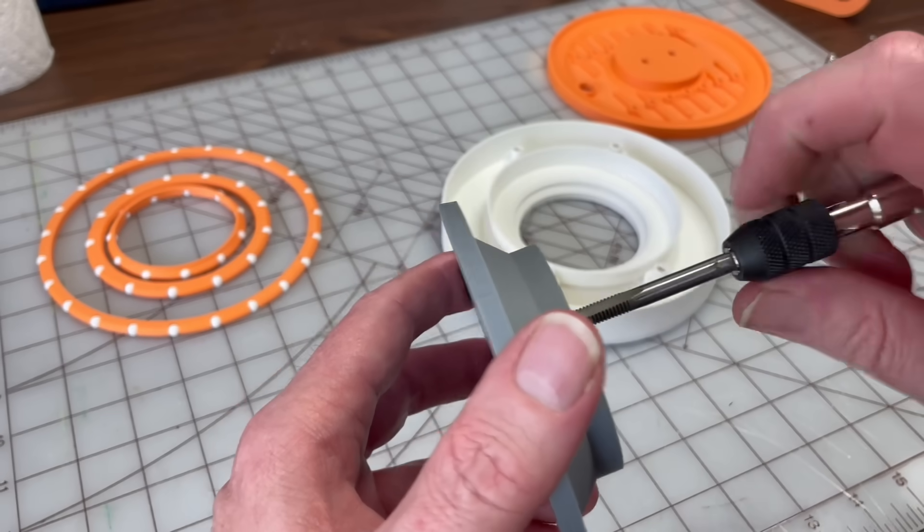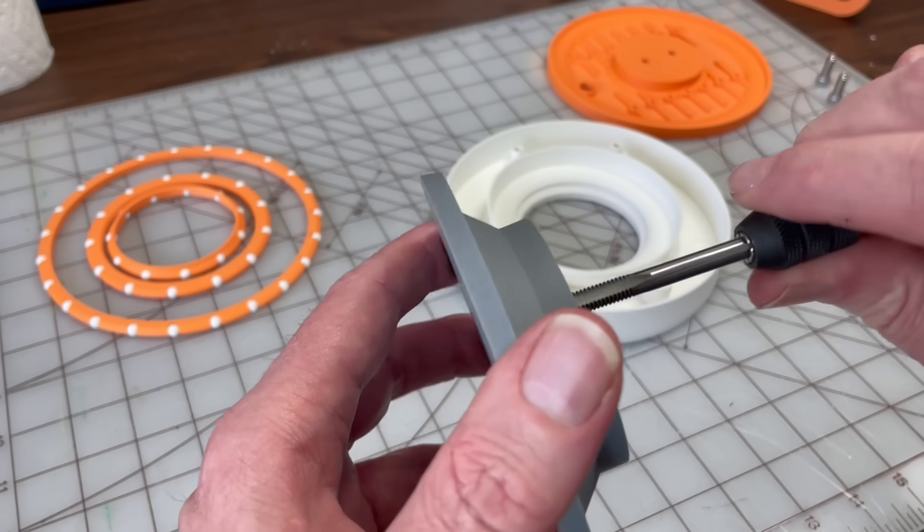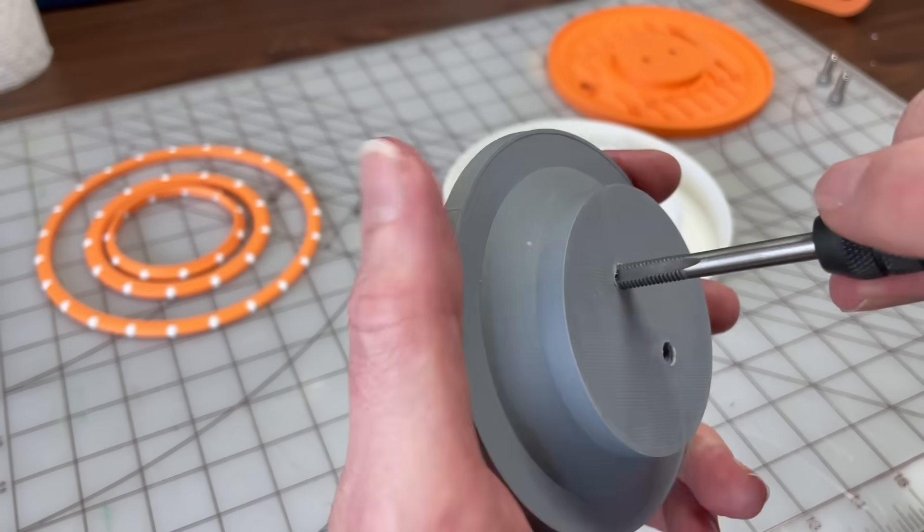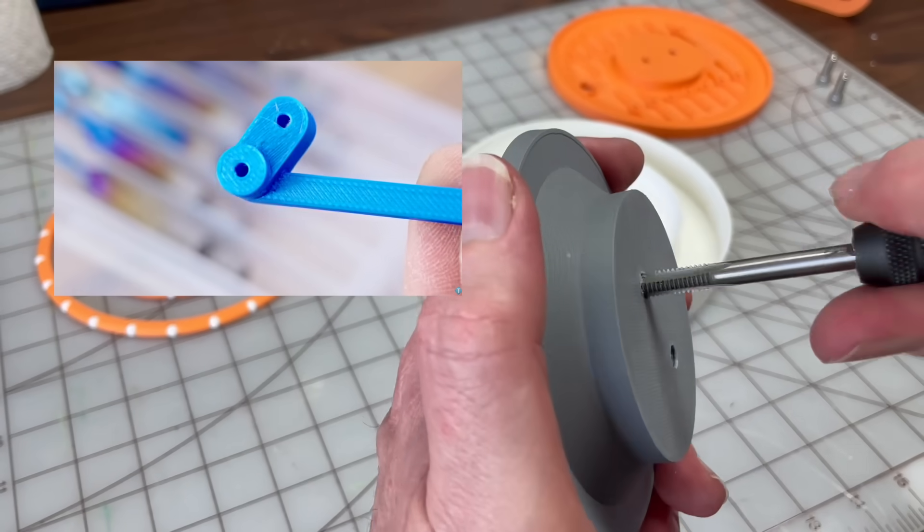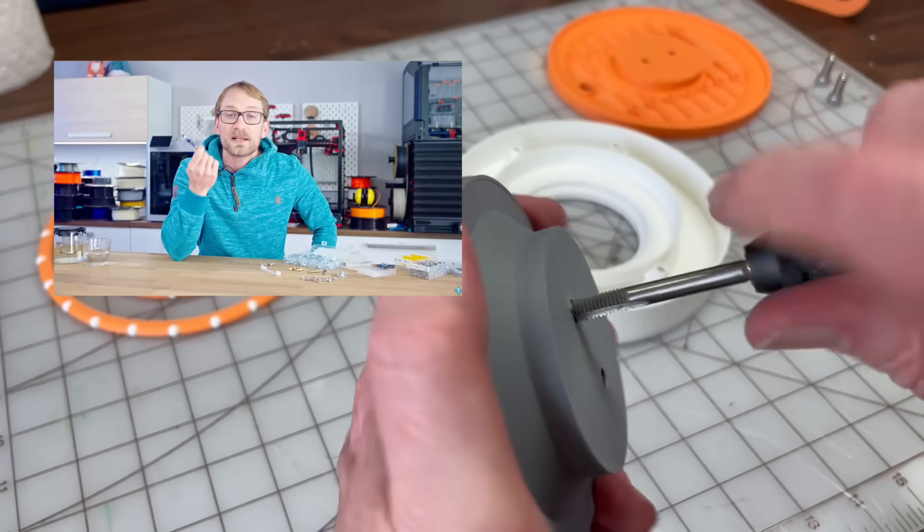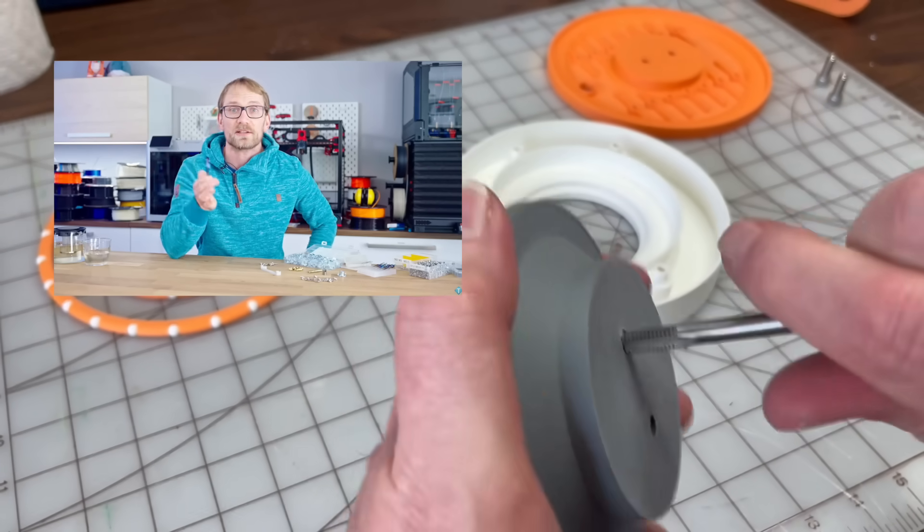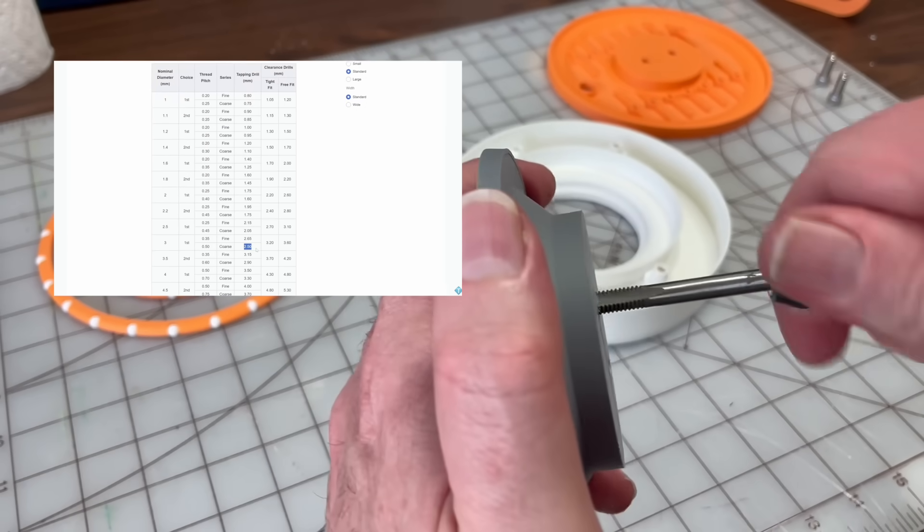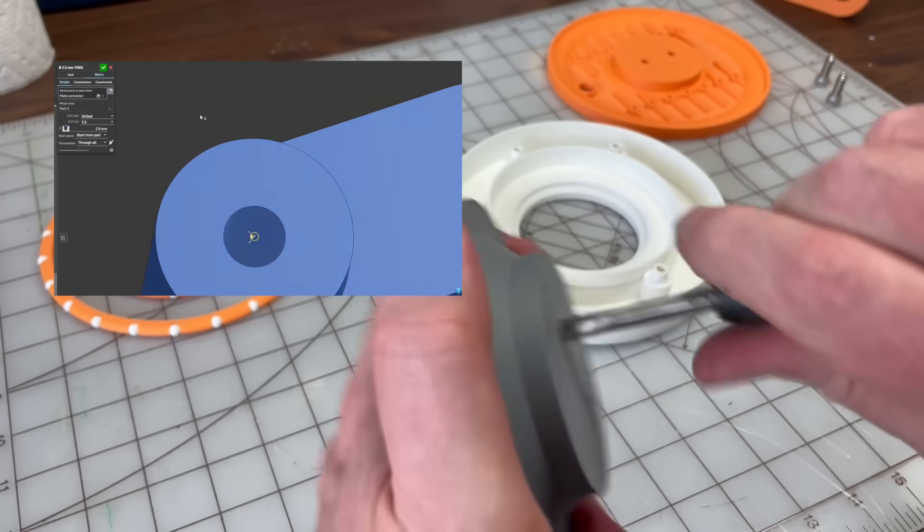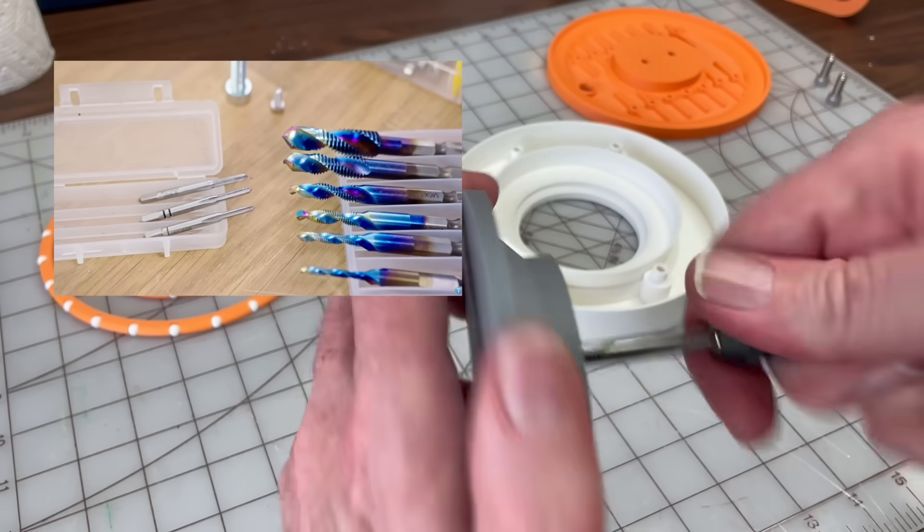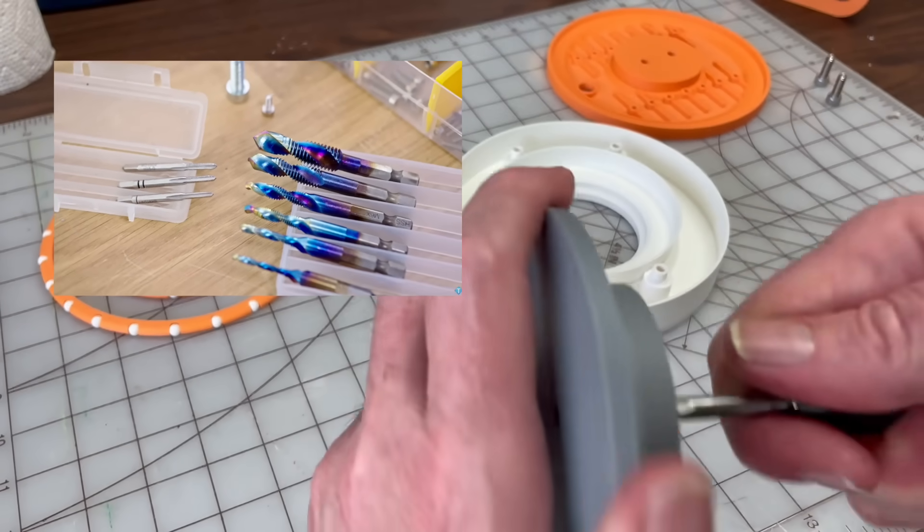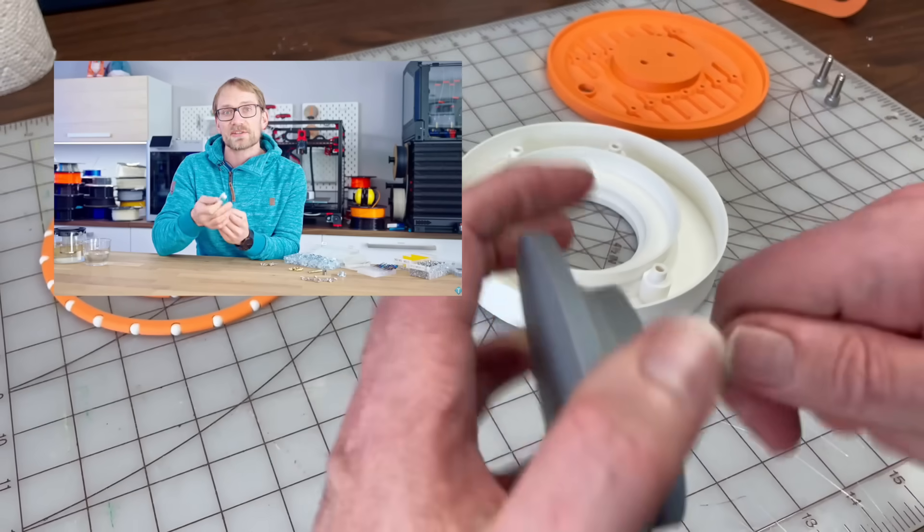In my previous video, I had allowed the machine screws to deform the plastic to make their own threads. After watching Made with Layers video about threads, however, I decided to switch to tapping some of my screw holes or, sometimes better, adding threads to the 3D models directly. I recommend watching the whole video for more info about using screws in printed parts. The link is in the description.